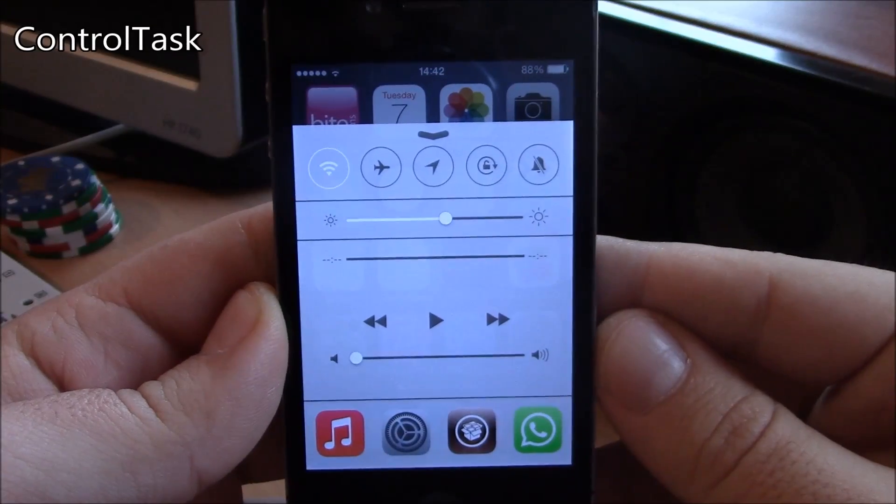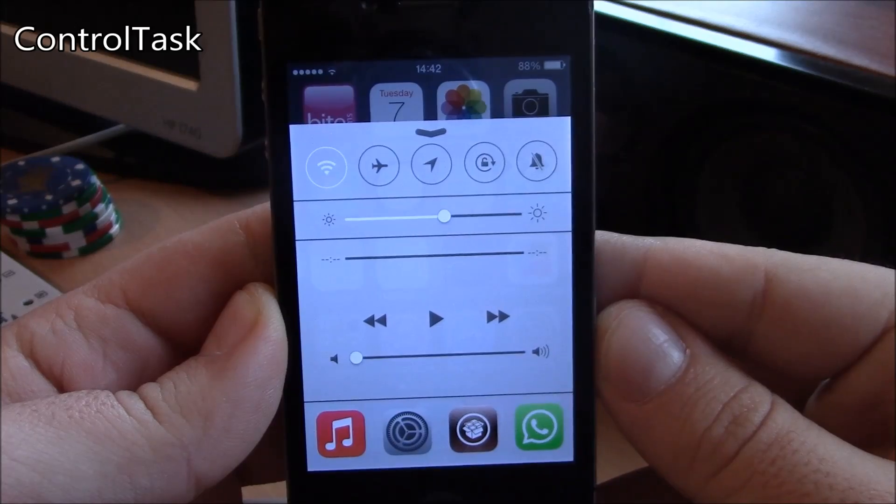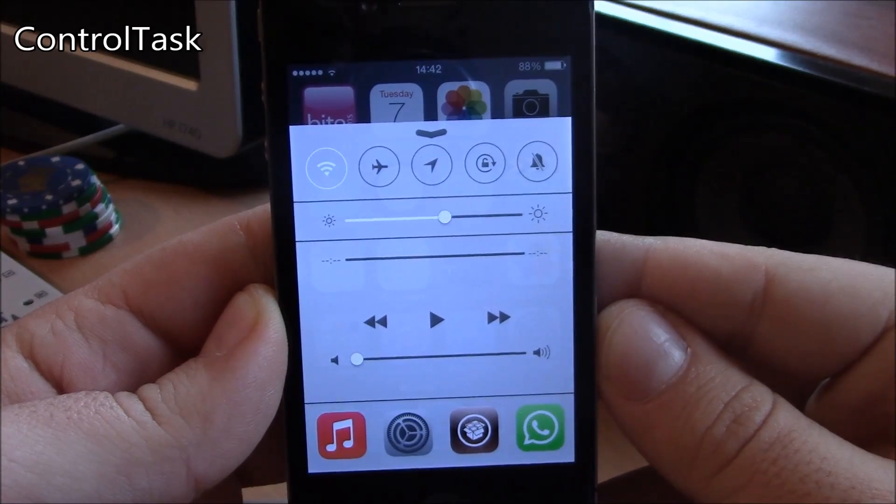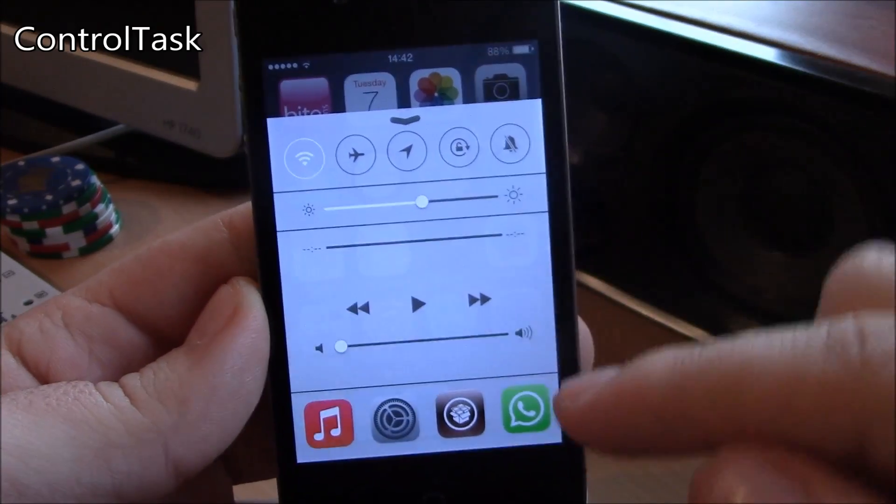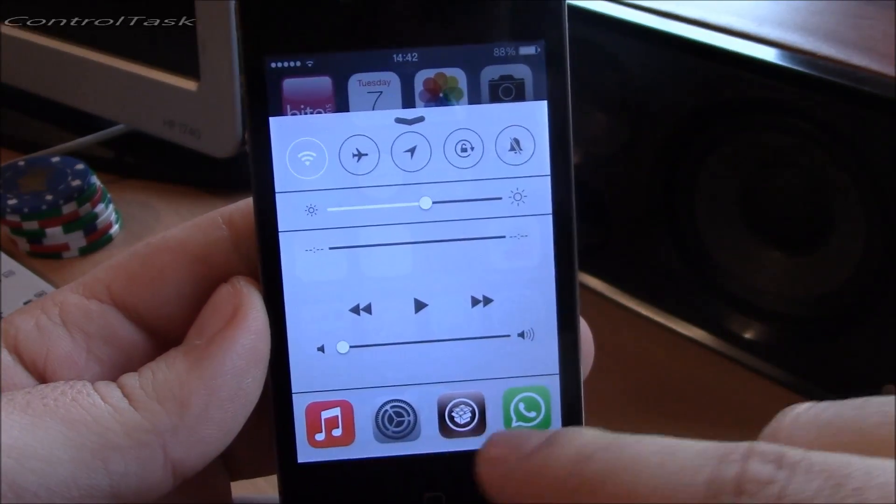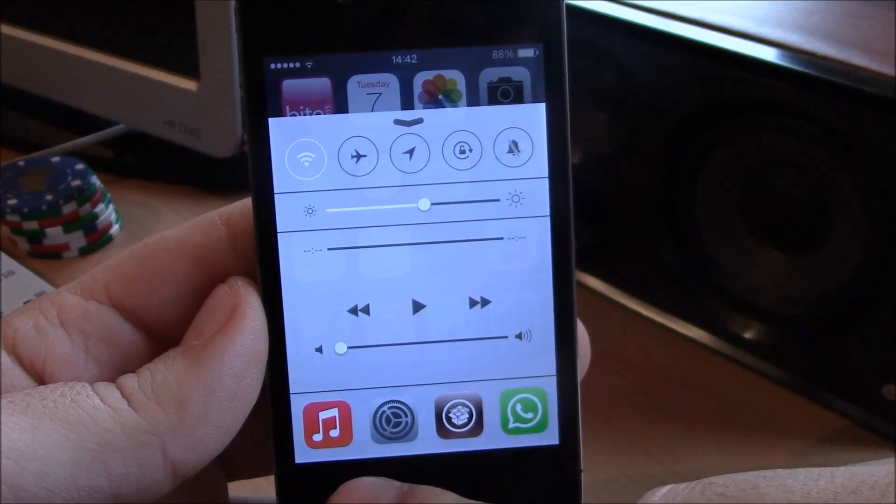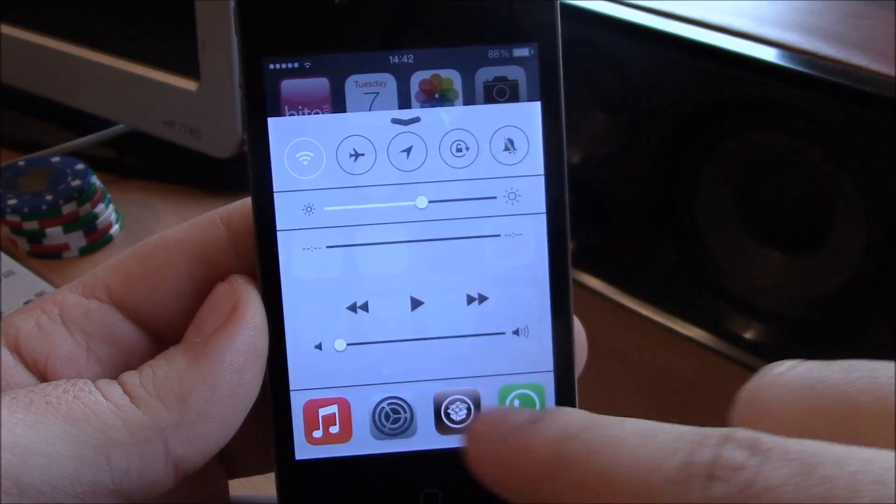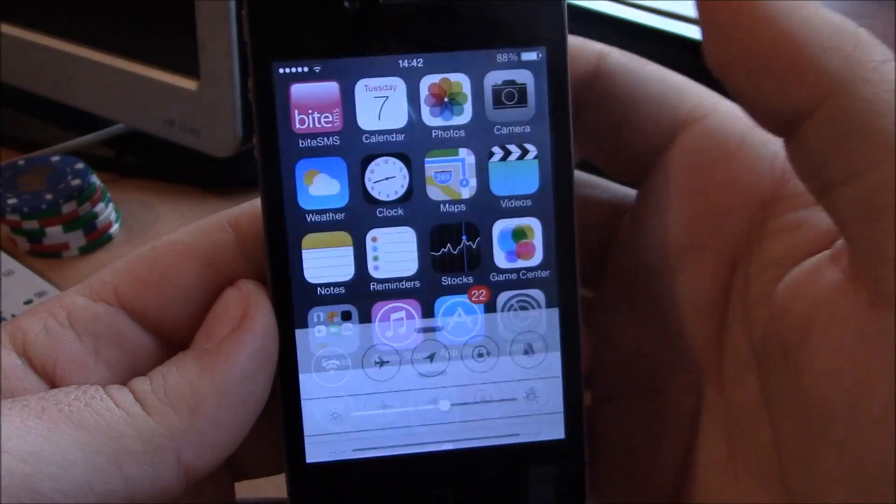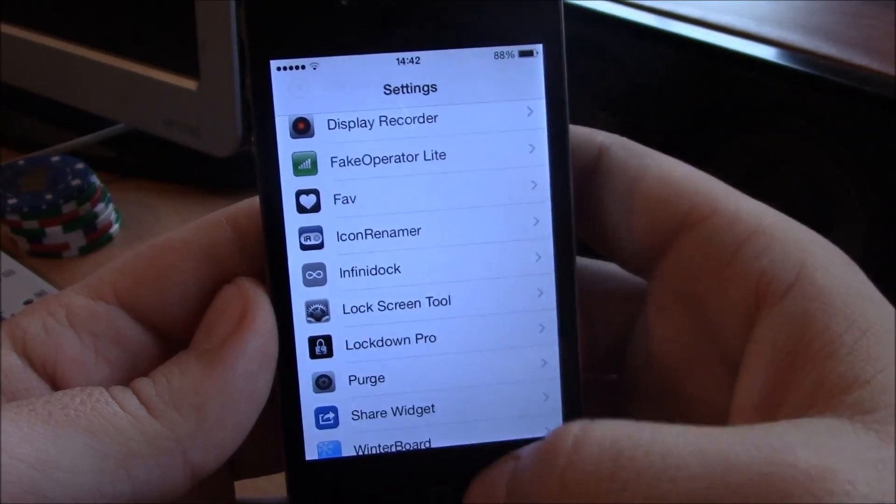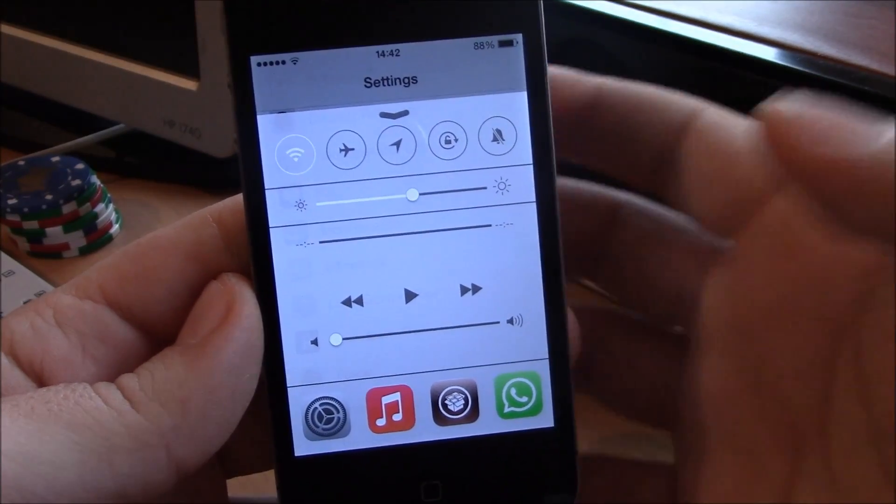Next up we have Control Task. Now Control Task is a tweak which gives you your opened apps here in the control center. You can switch between apps. It's a really useful tweak. You don't have to go through your home button to switch between apps.